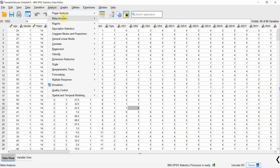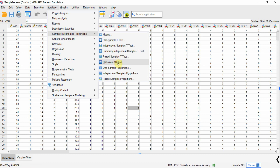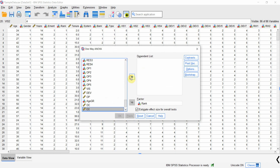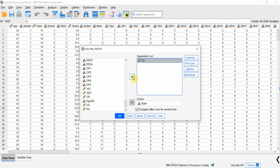Go to Analyze, Compare Means, and One-Way ANOVA. Here is my dependent variable — collaborative culture. I want to find out whether collaborative culture differs across different job ranks: whether junior, middle, and senior rank employees have different perceptions towards how collaborative the culture is within the organization.